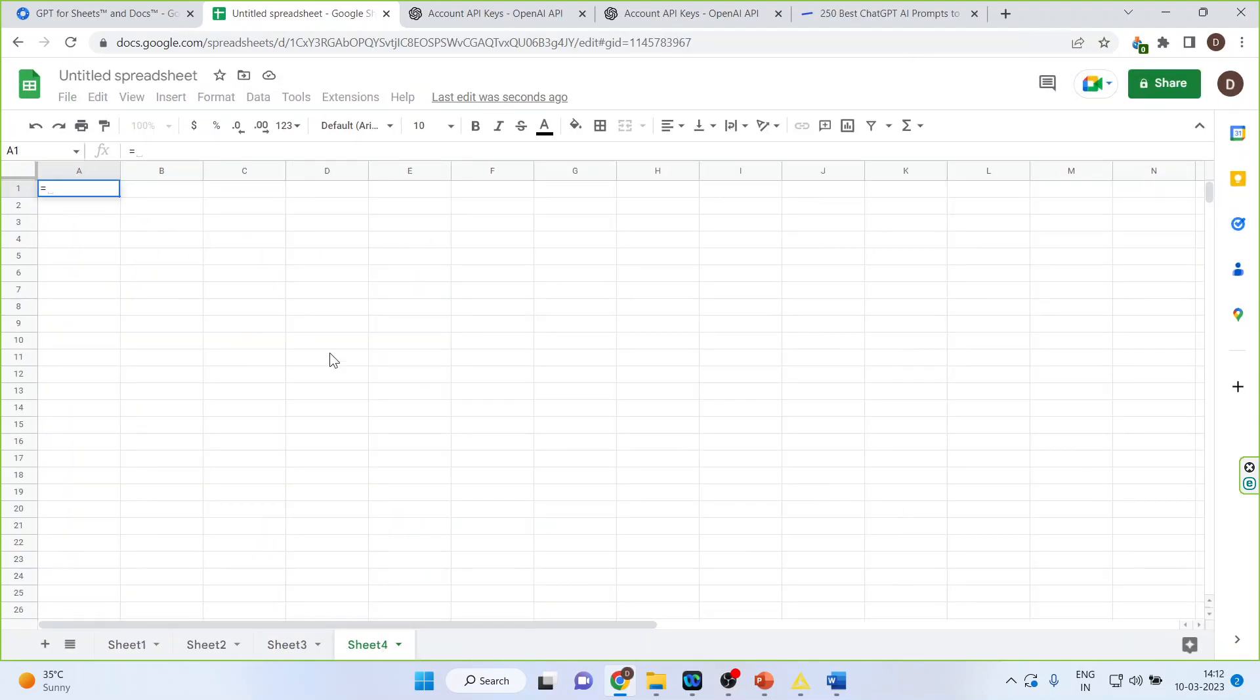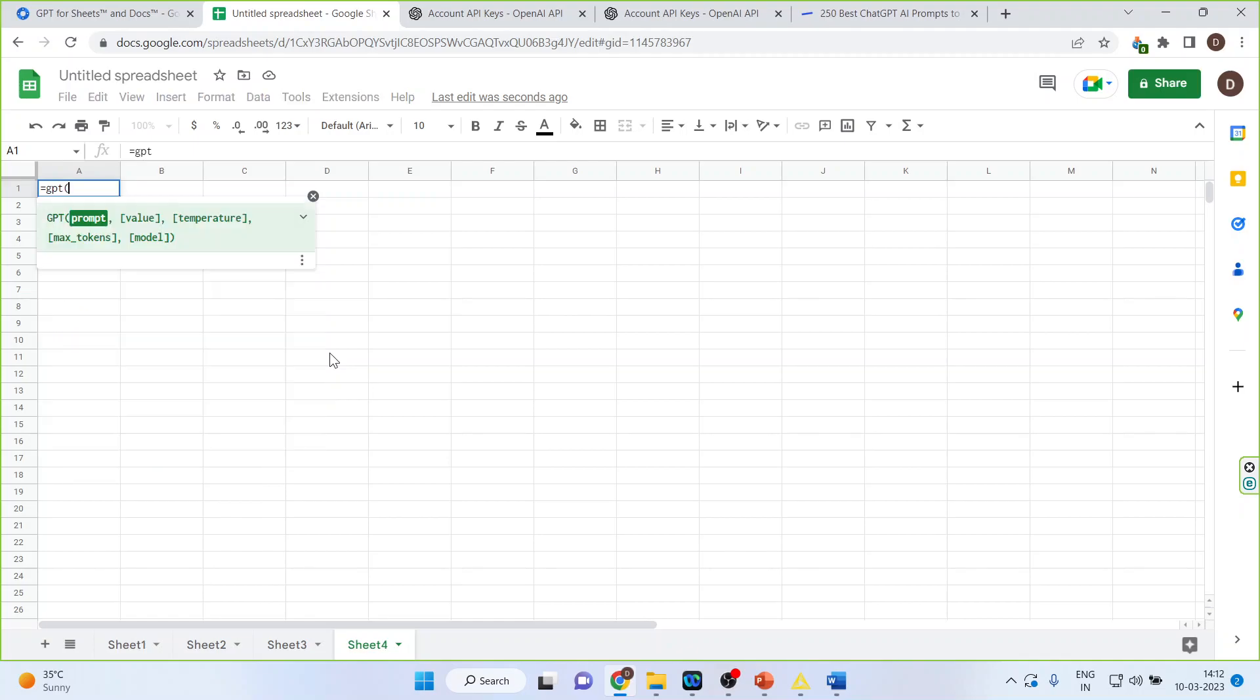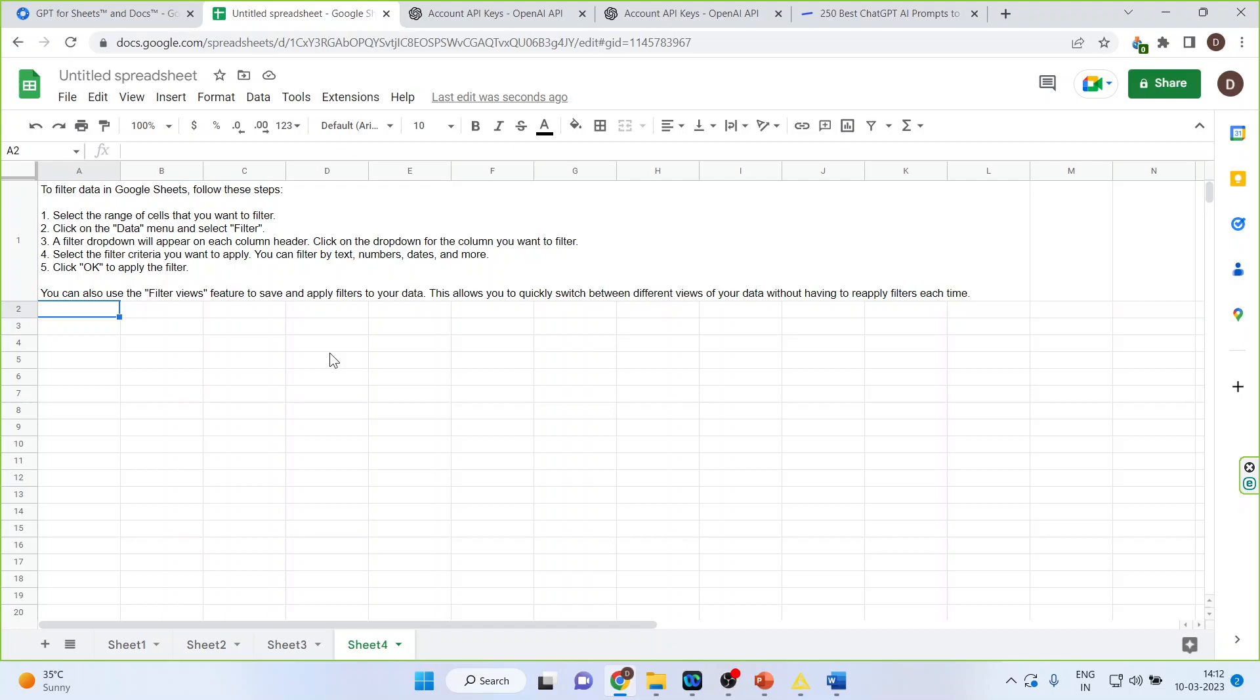Let's say I want to know something about Google Sheet. How do I filter the data in Google Sheets? Enter. Let's see what it's generating for us. You can see the entire procedure has been generated.